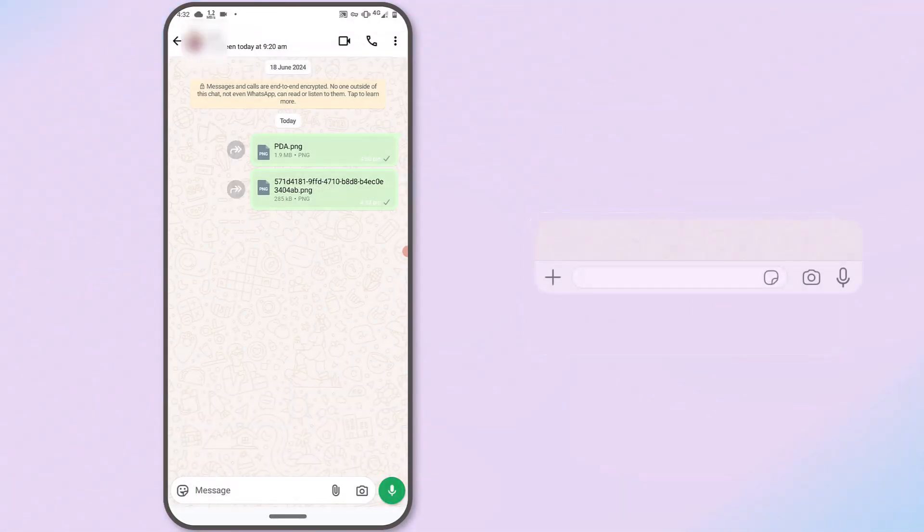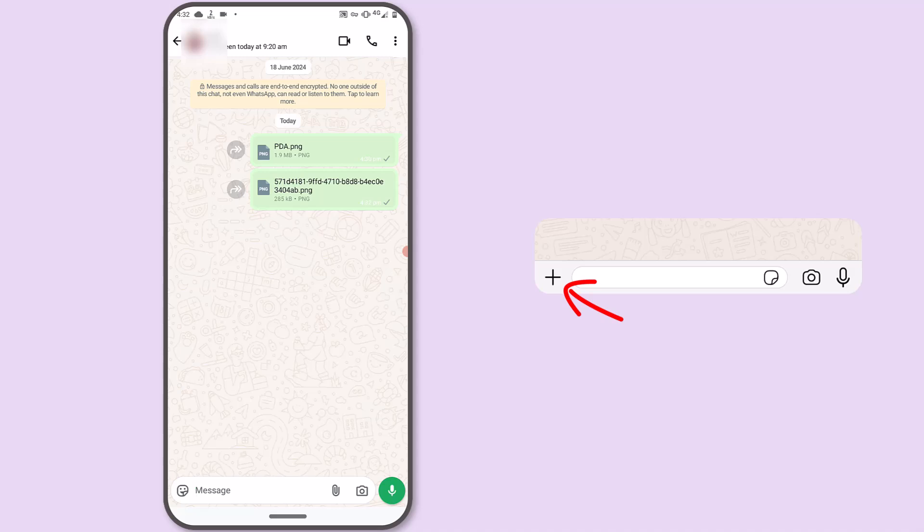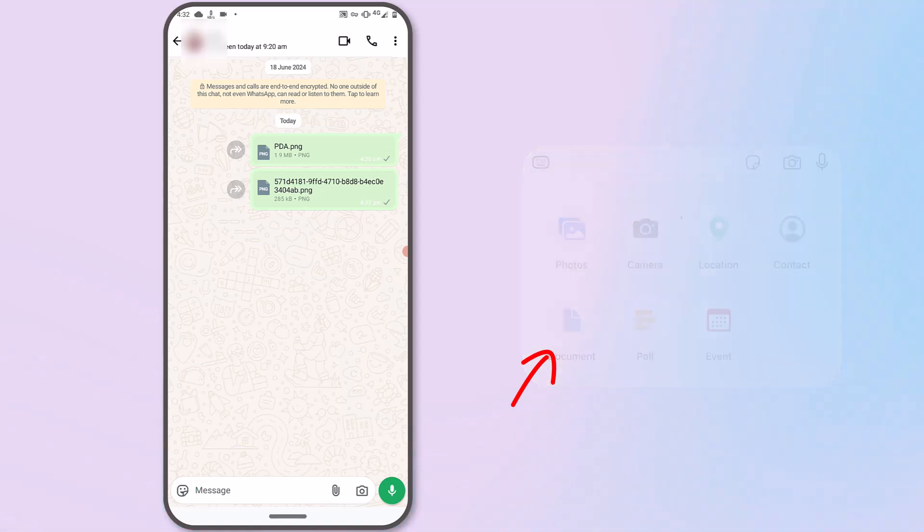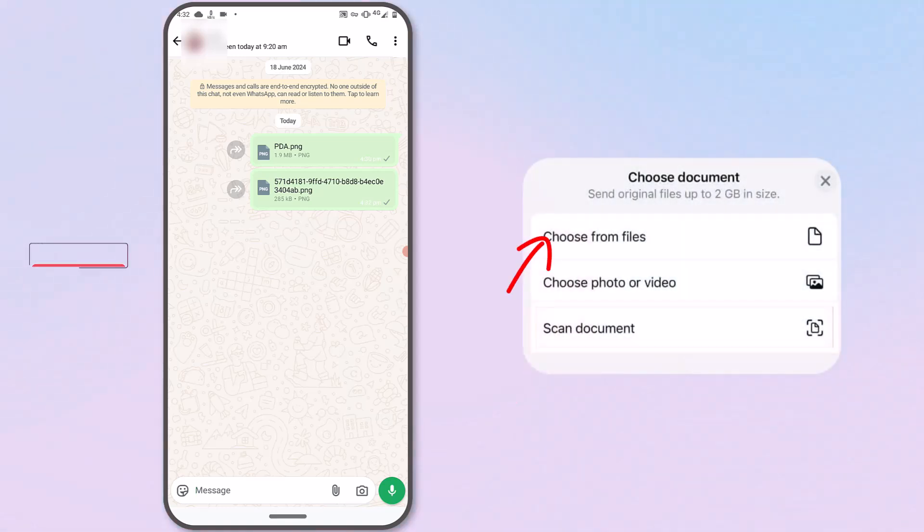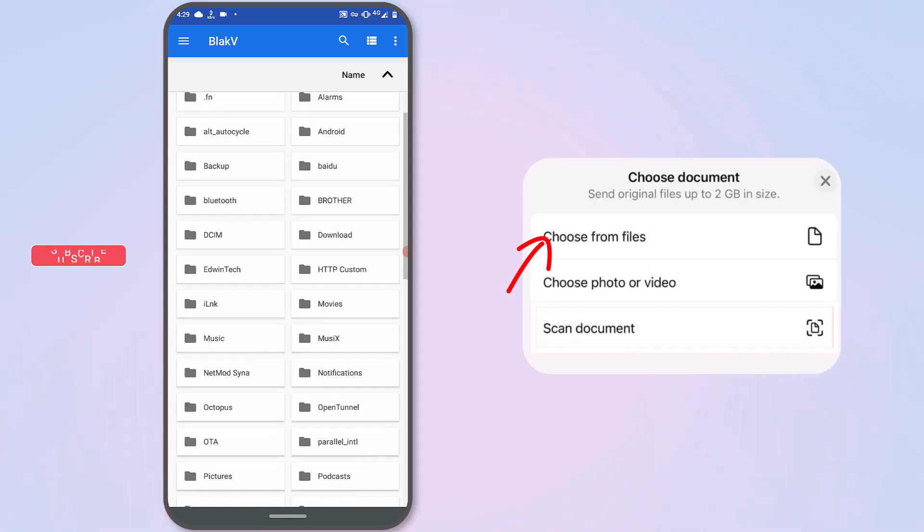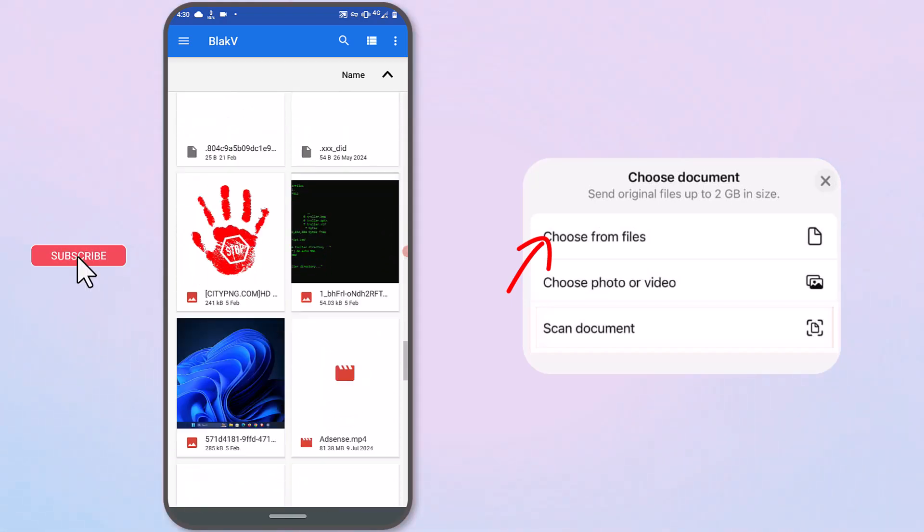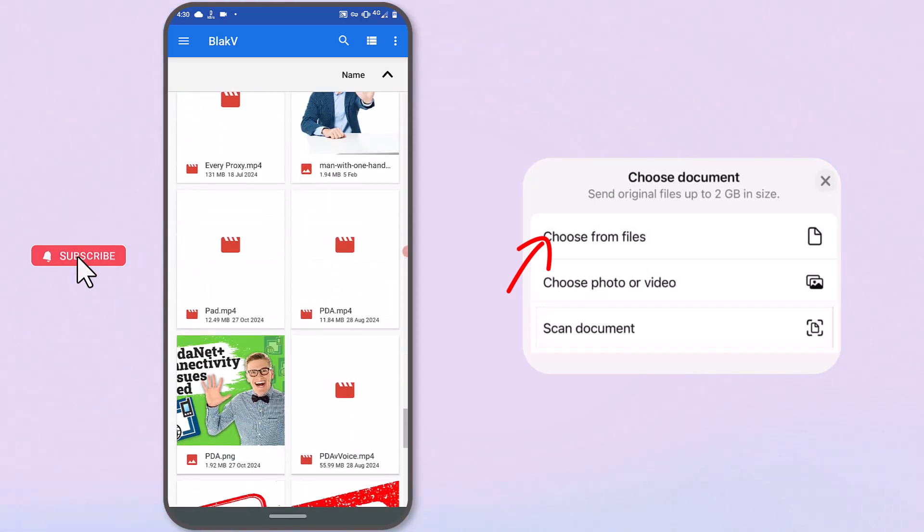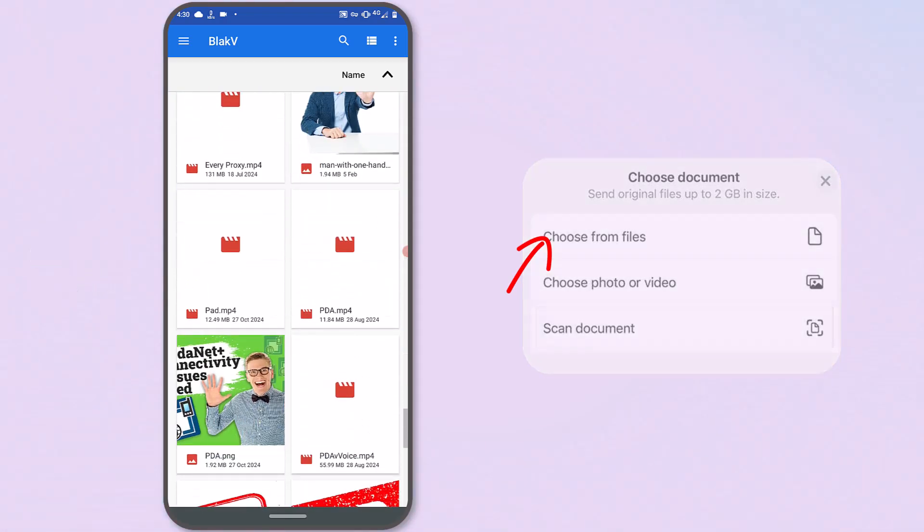For iPhone users, tap the plus icon located at the bottom left corner and choose Document from the menu that appears. You will be directed to the Files app, which allows you to navigate through your storage locations and select what you want to send.